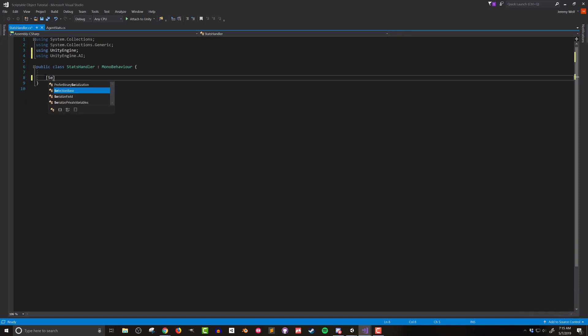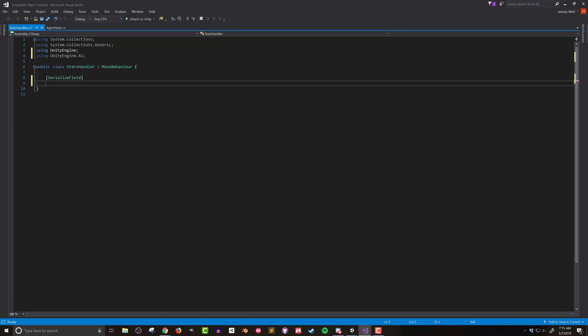With that done I'm going to add a private variable of type agent stats and call it stats. This will hold a reference to the scriptable object. Now in my use case there's no need for the scriptable object to be public, but I do want to be able to access the variable in the inspector. So I'll add the attribute serialized field so the variable can be seen and used in the inspector.